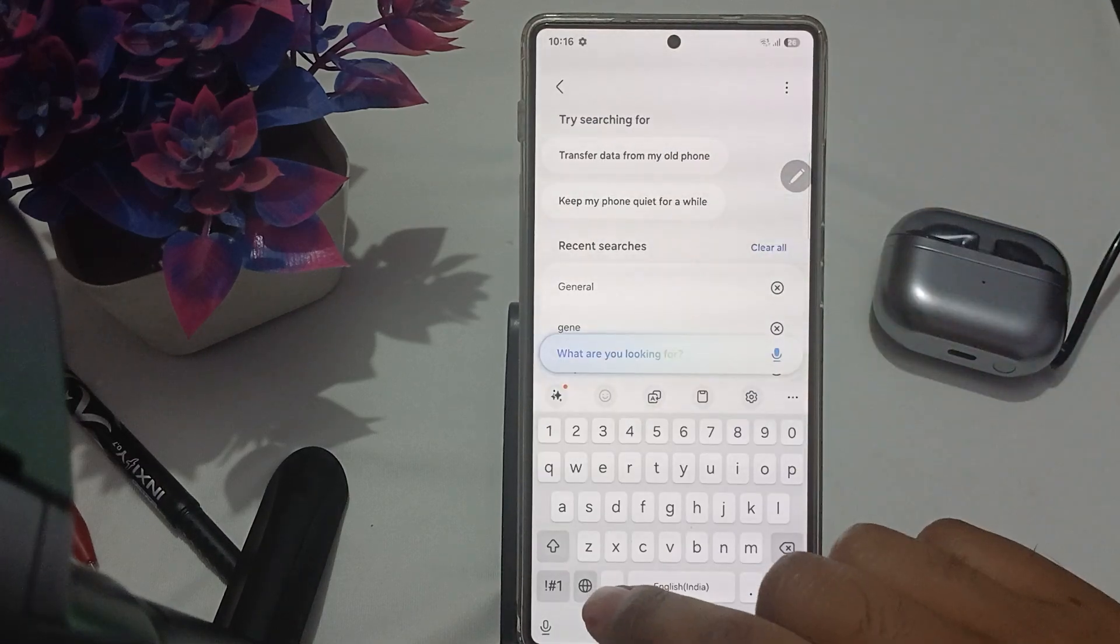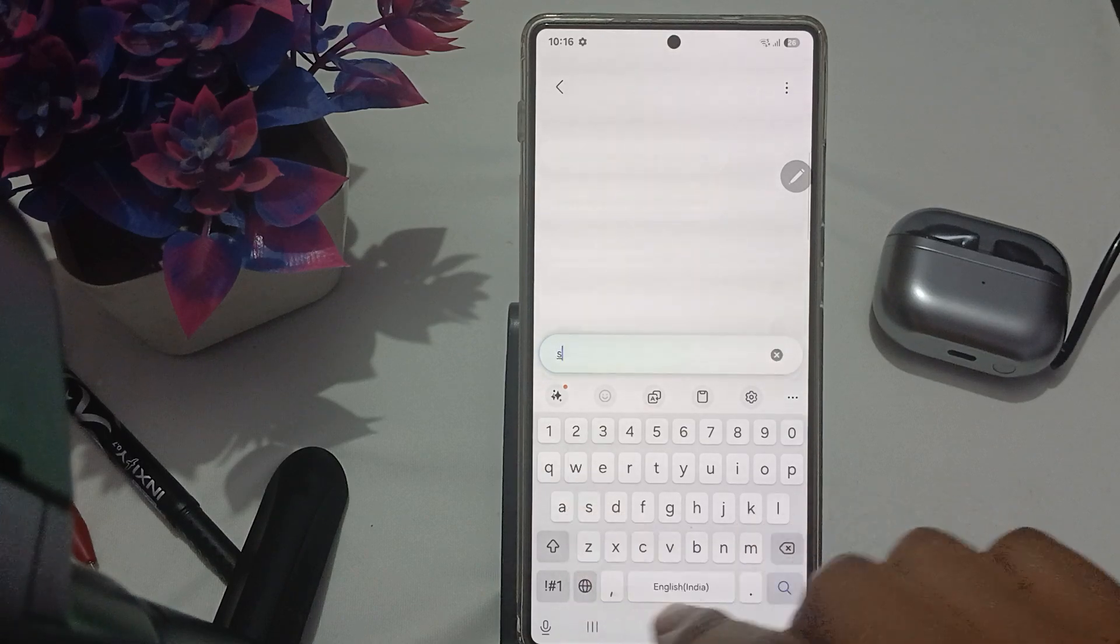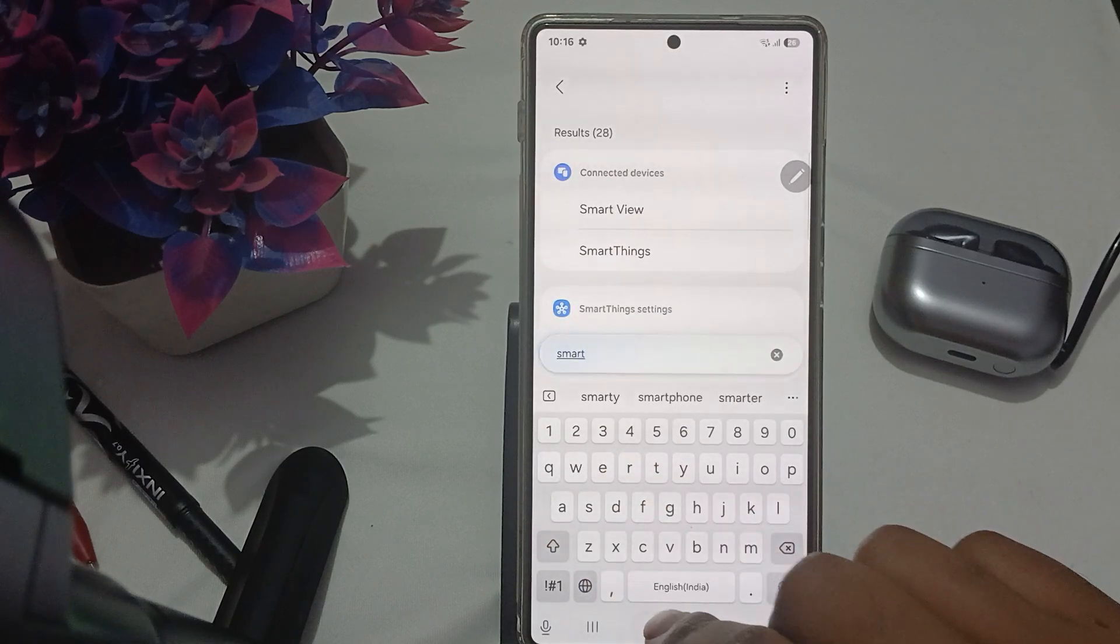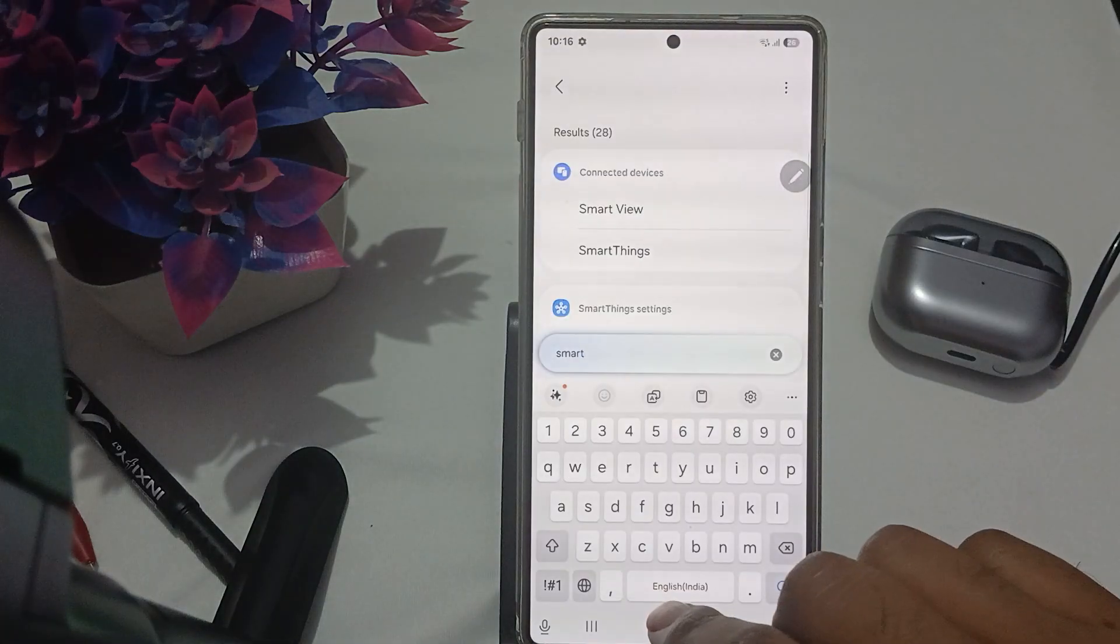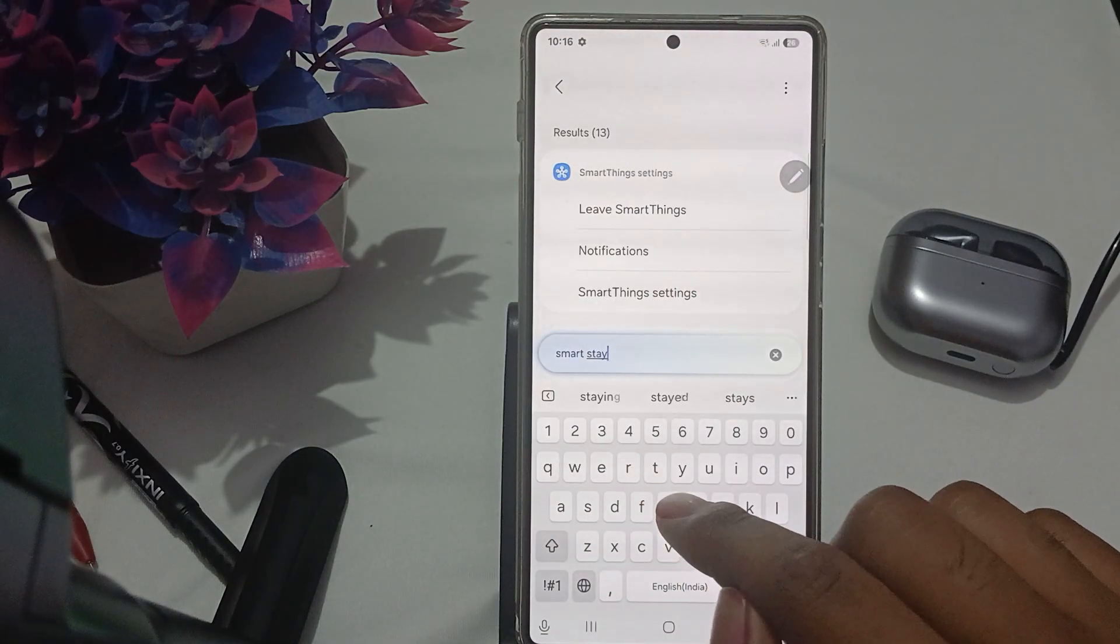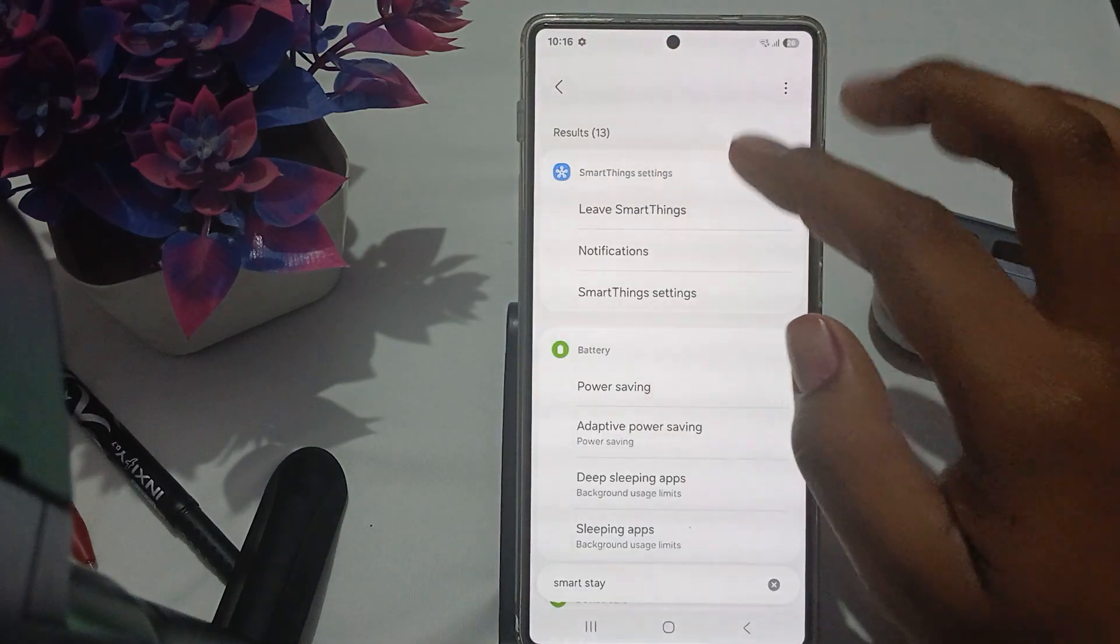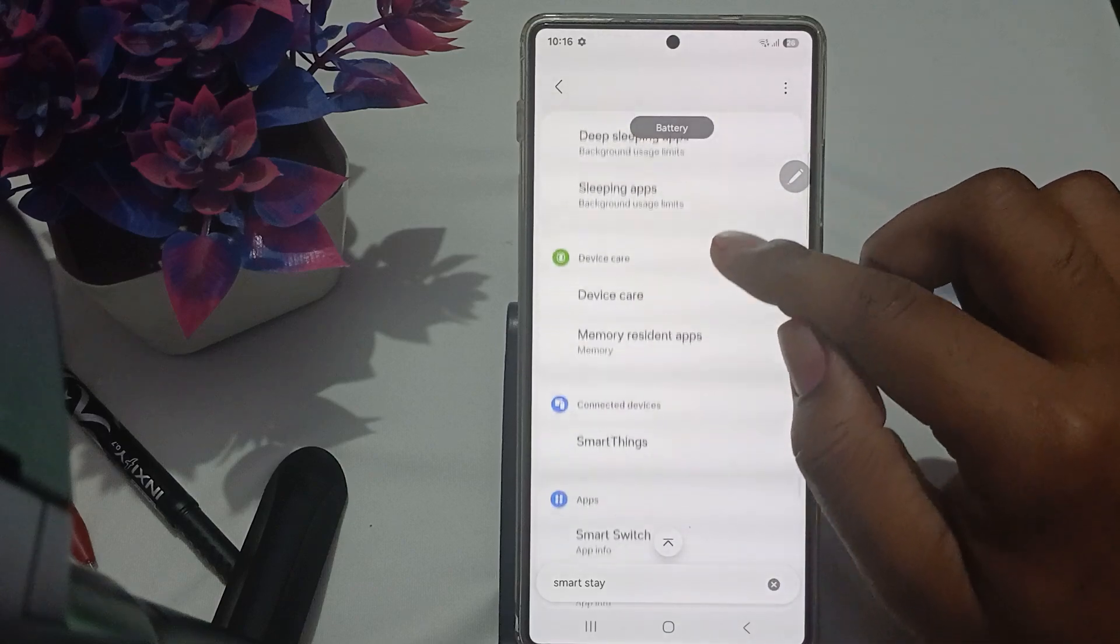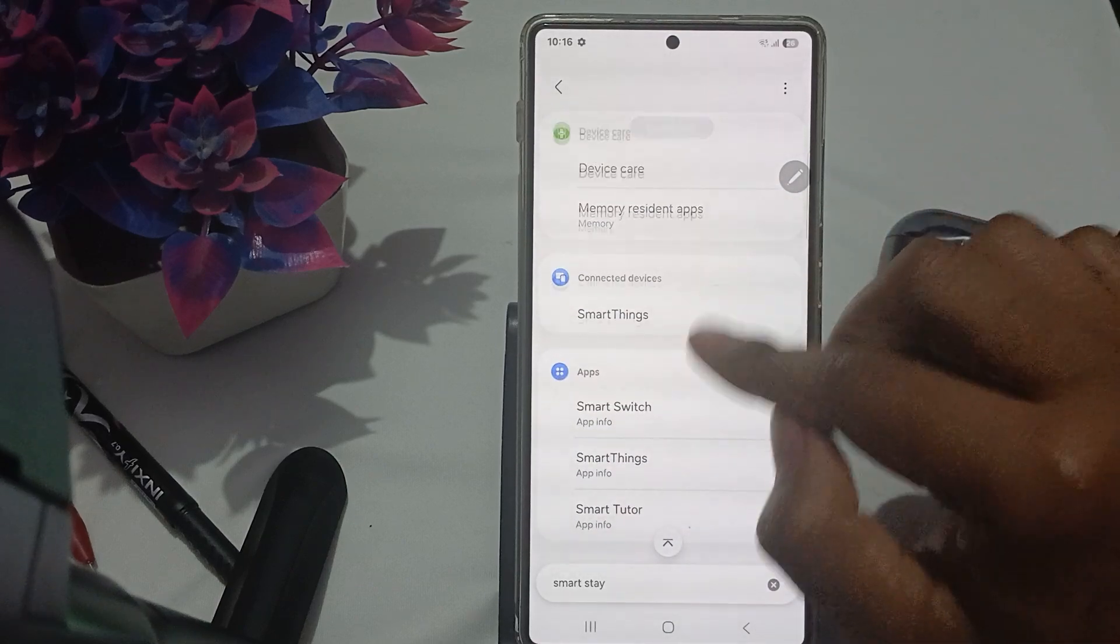You can simply search for Smart Stay. Go here and search Smart Stay, then switch to SmartThings settings.